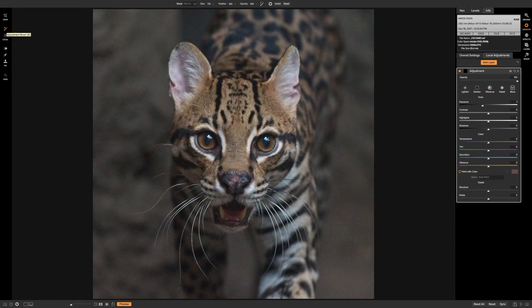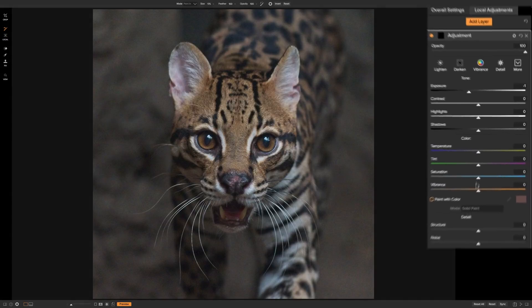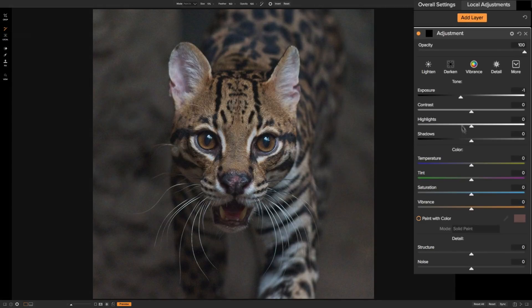Now there are several different adjustments we can do. You can see as you look at the panel there's everything from exposure, contrast, highlight, shadows, and color temp and so on.